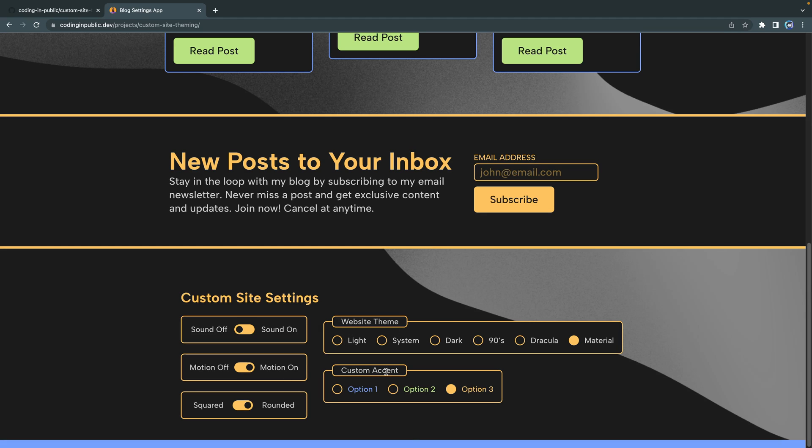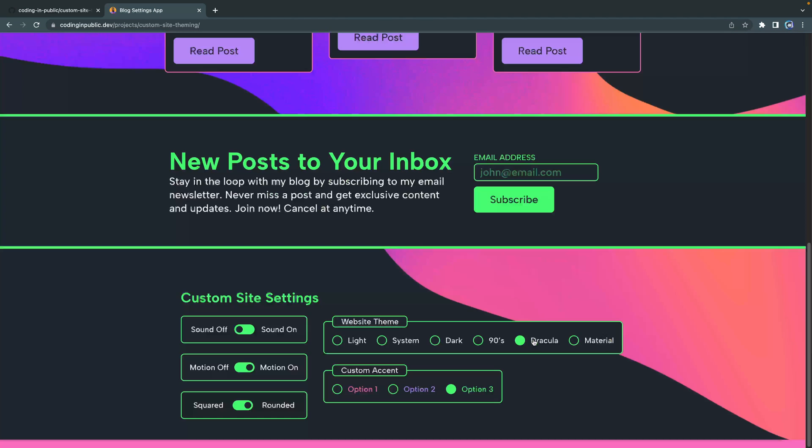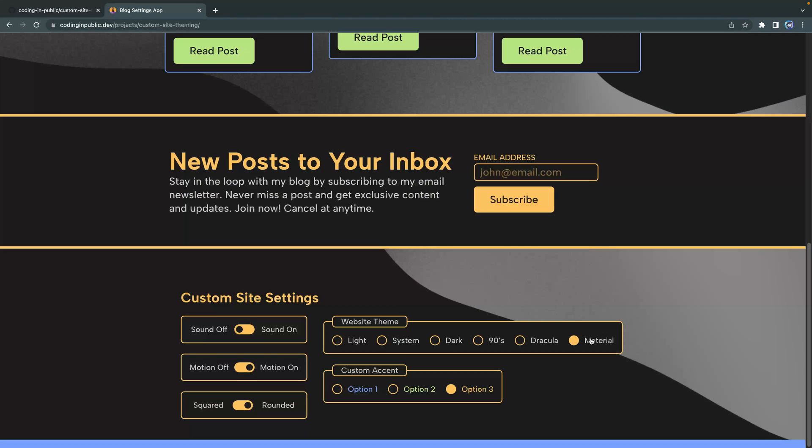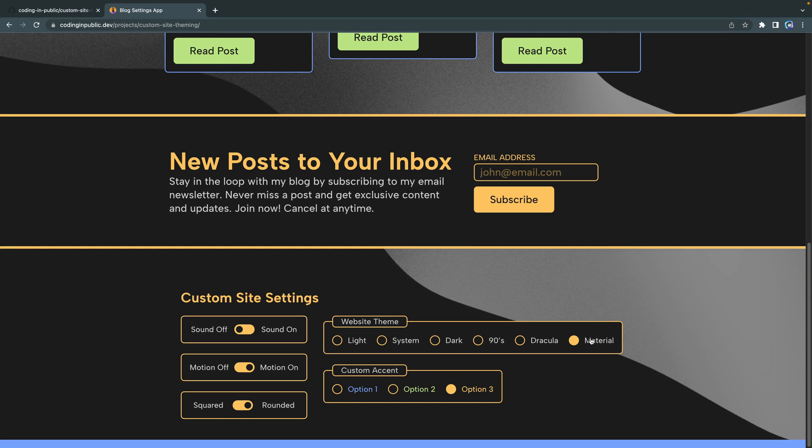Second, we're going to focus primarily on HTML and JavaScript to start with, just getting the functionality working, and then at the end of the series we'll look at CSS and how to make these customized toggles and switches. In fact, we're going to hold off on the 90s, the Dracula, and the Material theme until the last, the 10th lesson in the series.